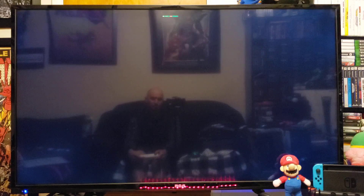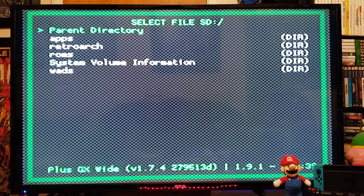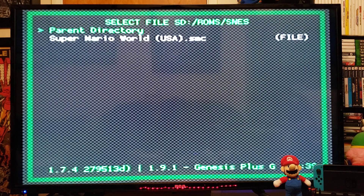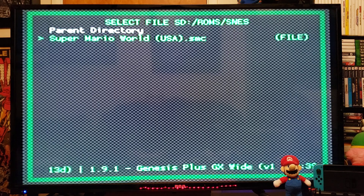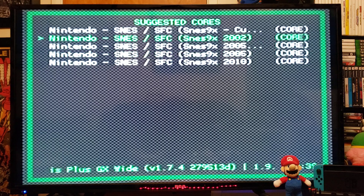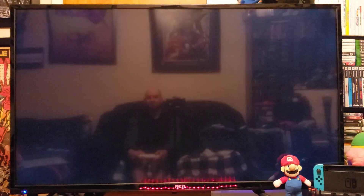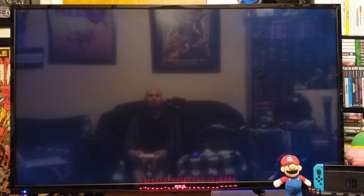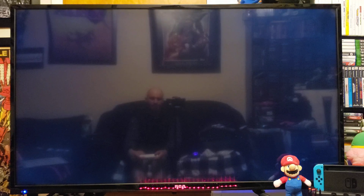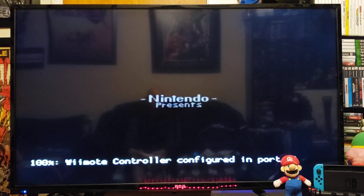Now we're going to run the Super Nintendo emulator. Load Content, SD, ROMs, SNES — Super Mario World. Pick your core. With Super Nintendo games, I would use the Classic Controller because some of the games are going to need the extra buttons.